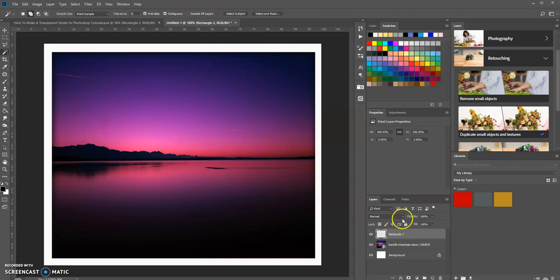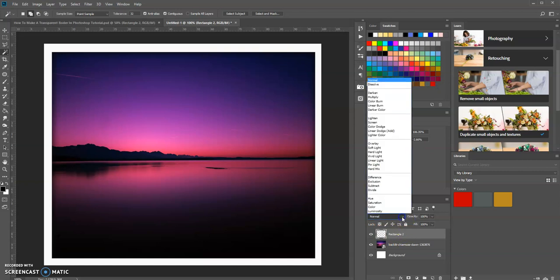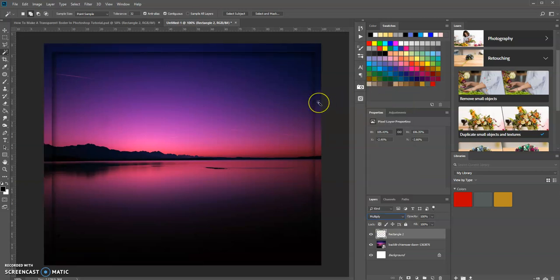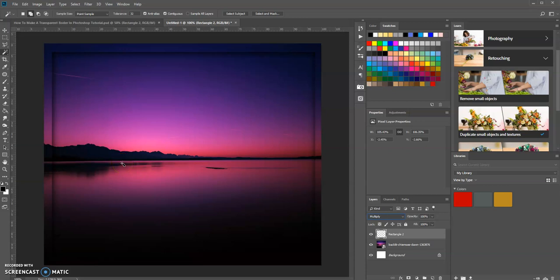Click on the blend mode and select Multiply, and there you have it — it appears that this is a transparent border. This is how you do it in Photoshop, and of course if you're an avid Photoshop user you know there's more than one way to create this effect.